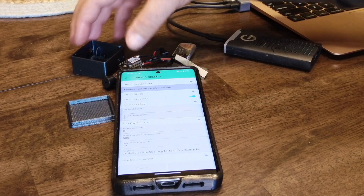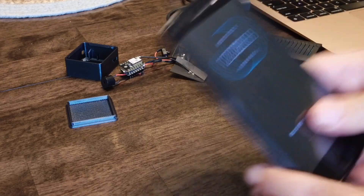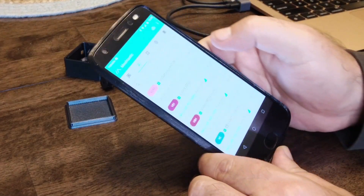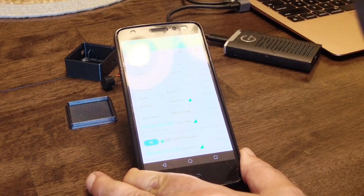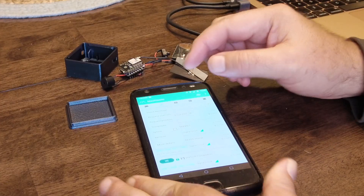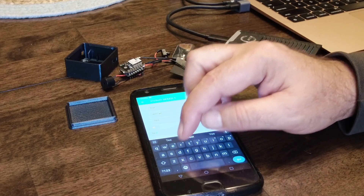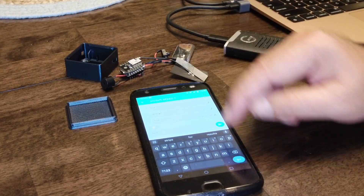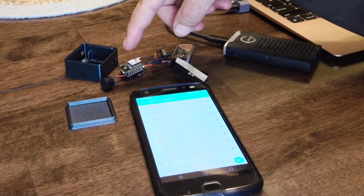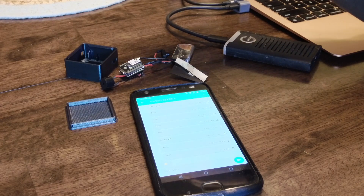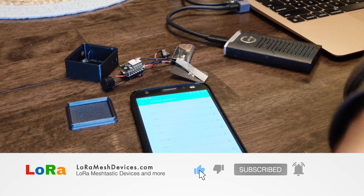It does have a button but I haven't exposed it through the case yet. So if I were to send a message — I'm going to use one of my other nodes, send a DM and say 'test' — and I will send that. You will hear that it beeps, and it will beep now for 10 seconds, and then it stops.